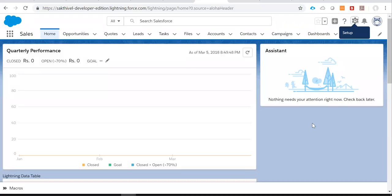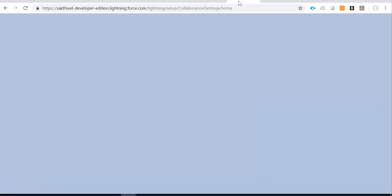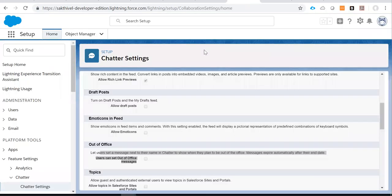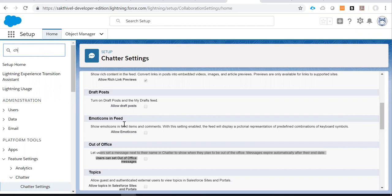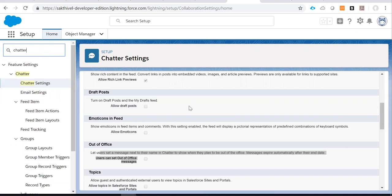Switch to Lightning Experience if you are in Classic. Now, go to setup and type Chatter settings. Click the Chatter settings.